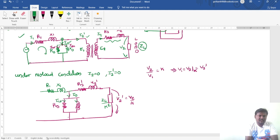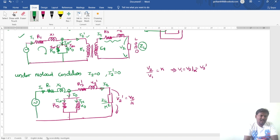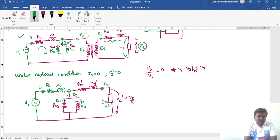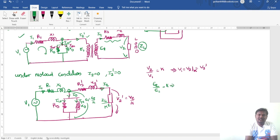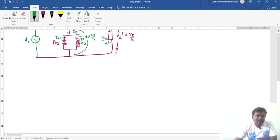The current flowing in the no-load branch is I0, with Iw as the wattful component and Iμ as the magnetizing component. The current flowing through the secondary parameters is I2. Applying KCL at this node gives the primary current I1. The supply voltage is V1. The voltage applied across the no-load branch node is E1, which equals E2 divided by K, since E2 by E1 equals K.